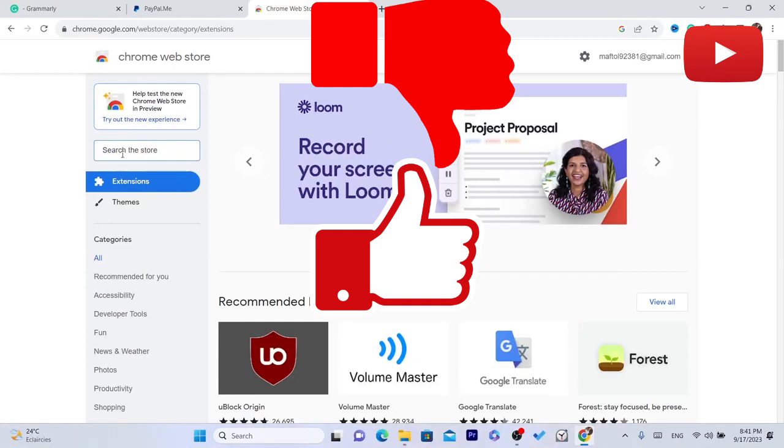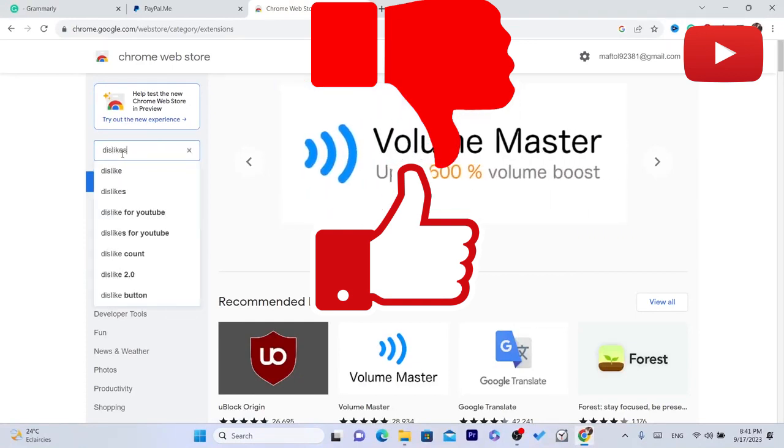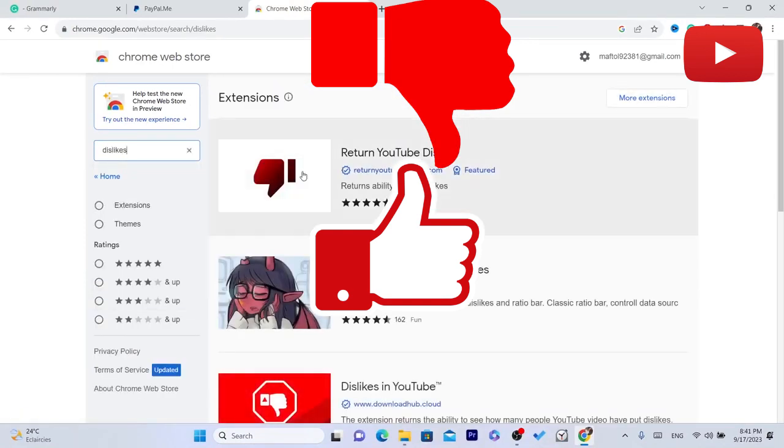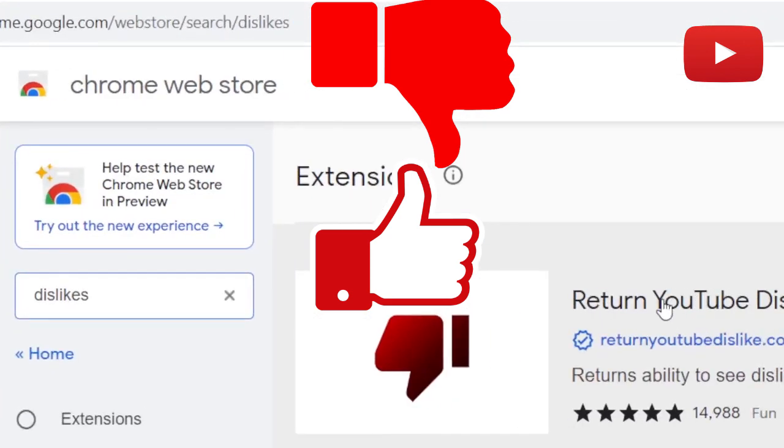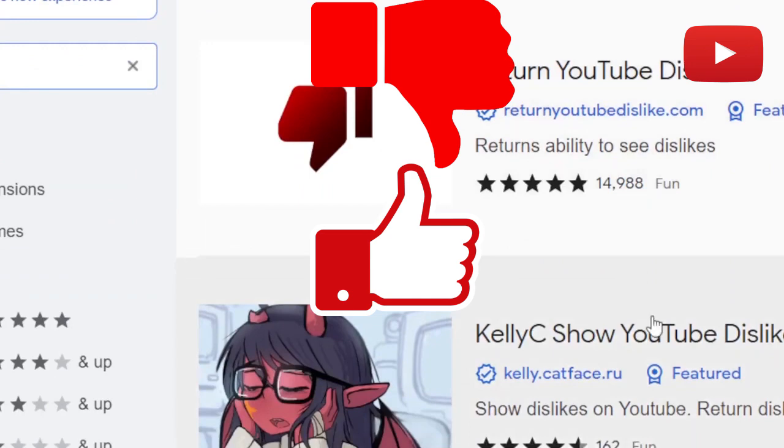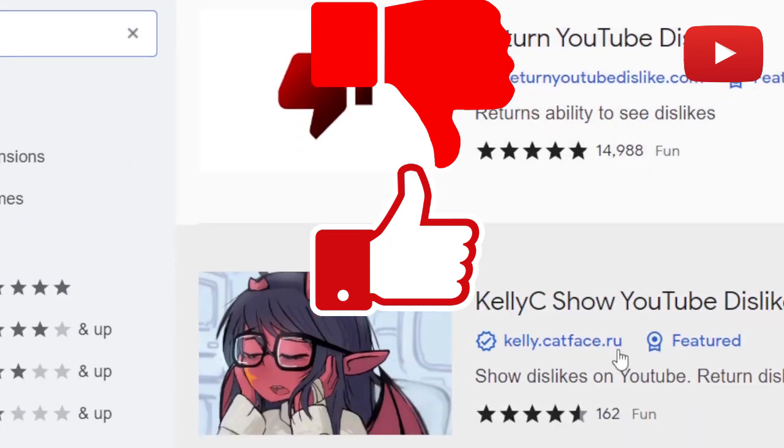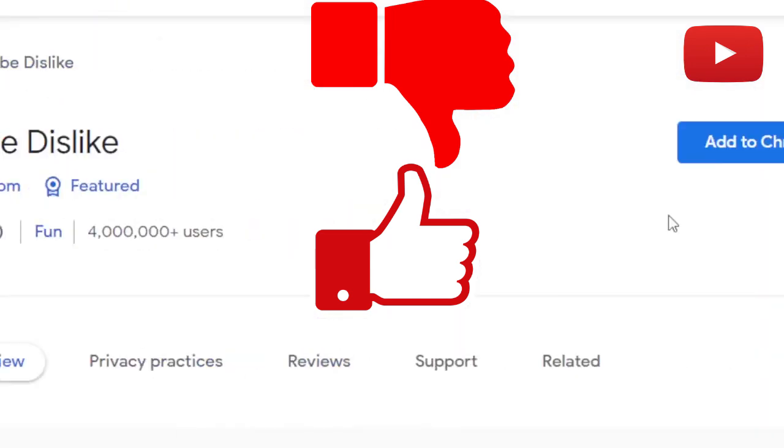You want to select the first one which is Return YouTube Dislikes. If it's not the first it's going to be the second. Click on it.